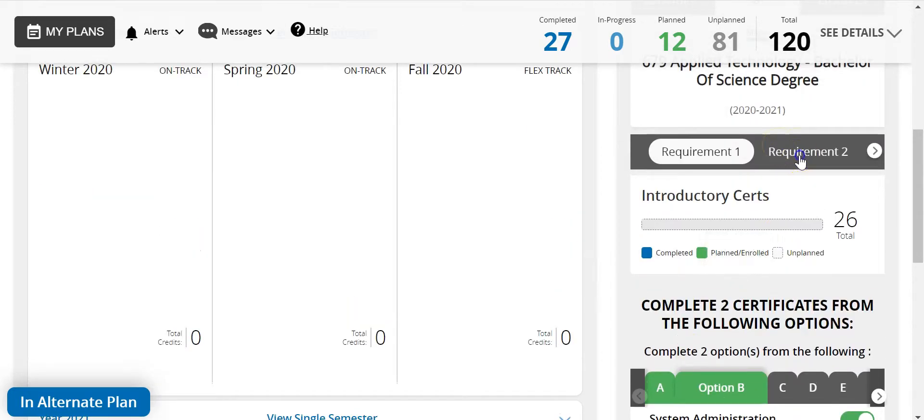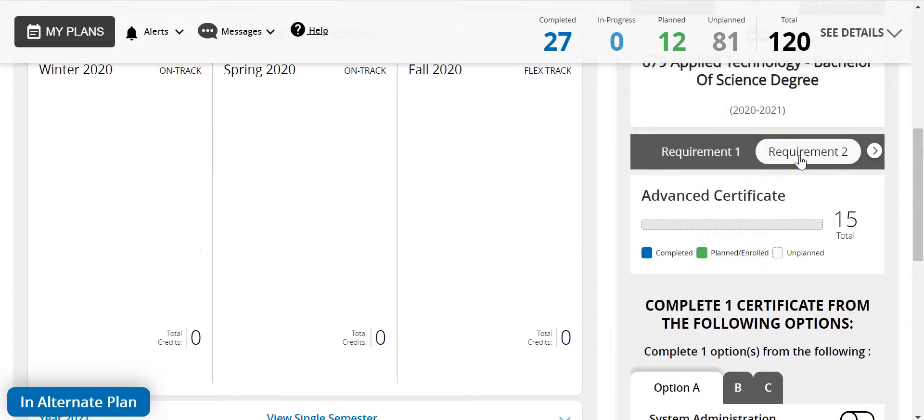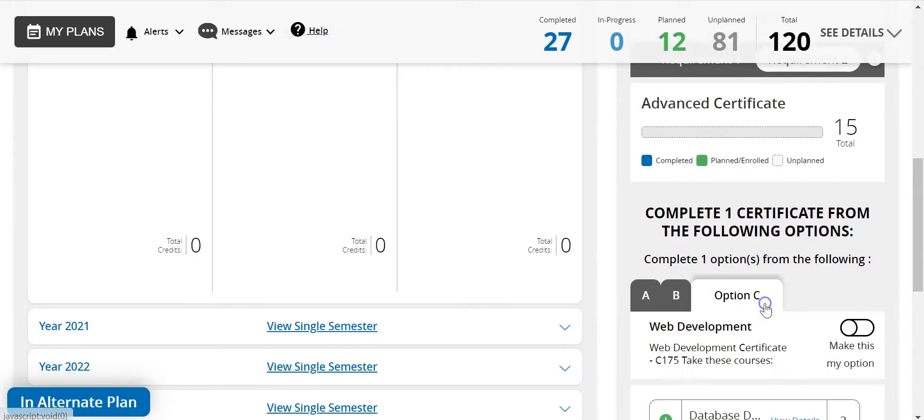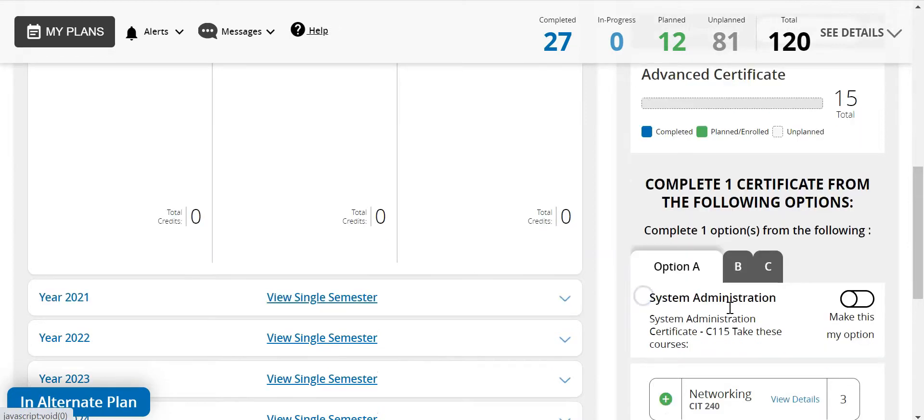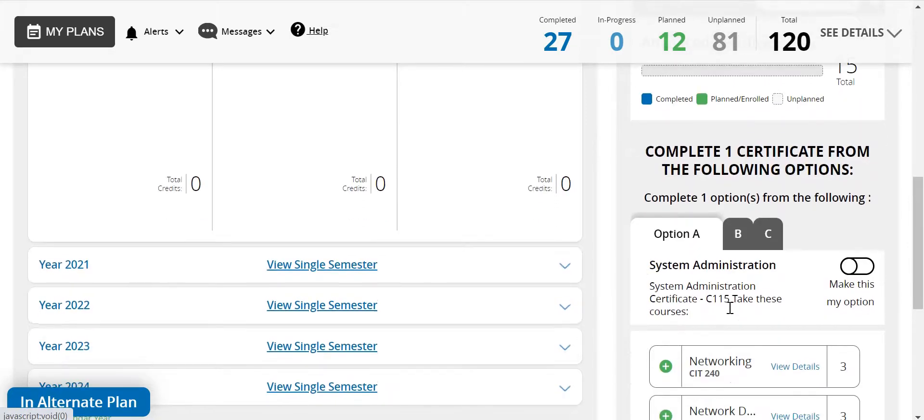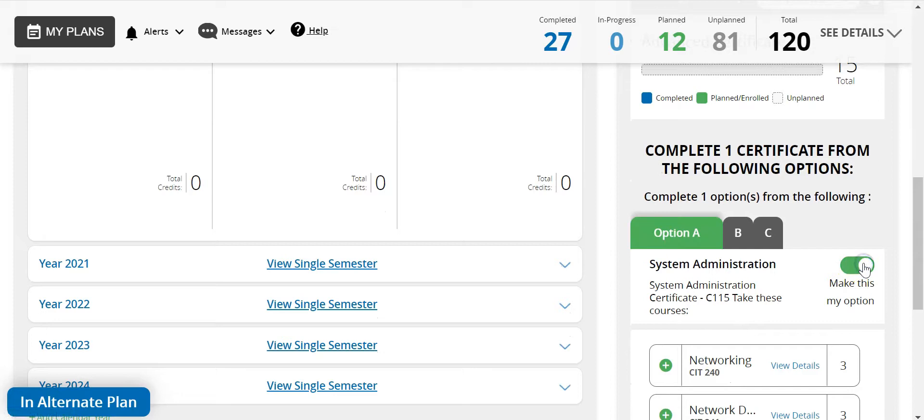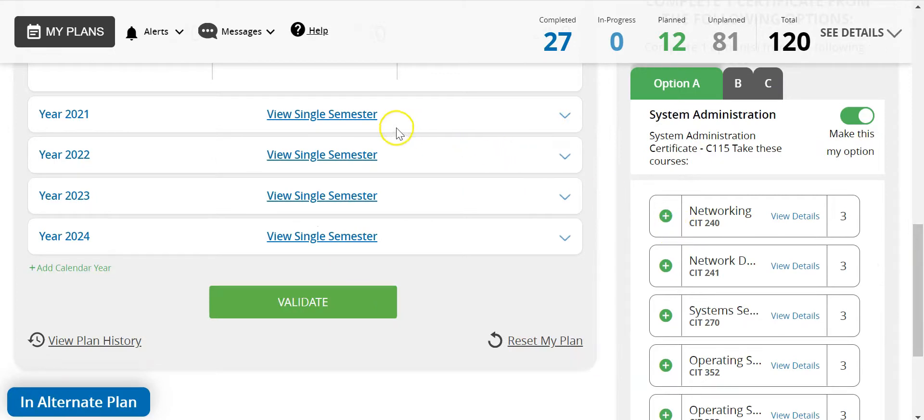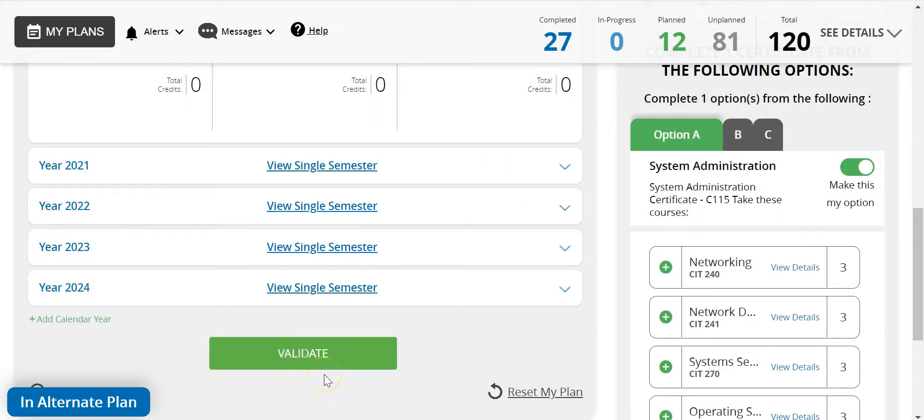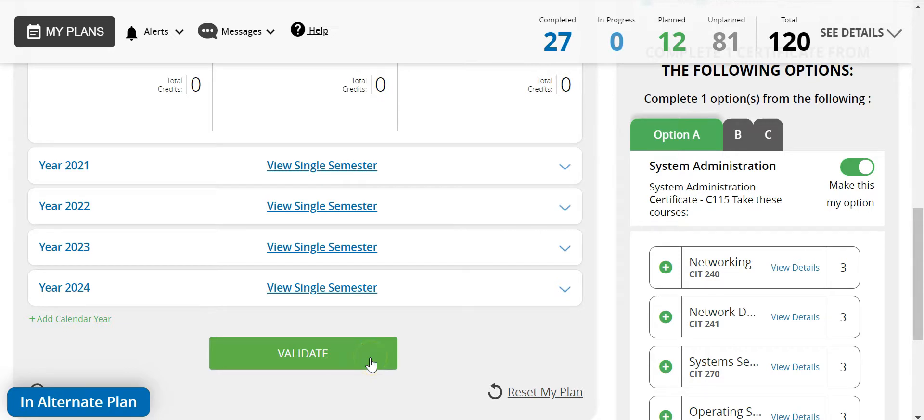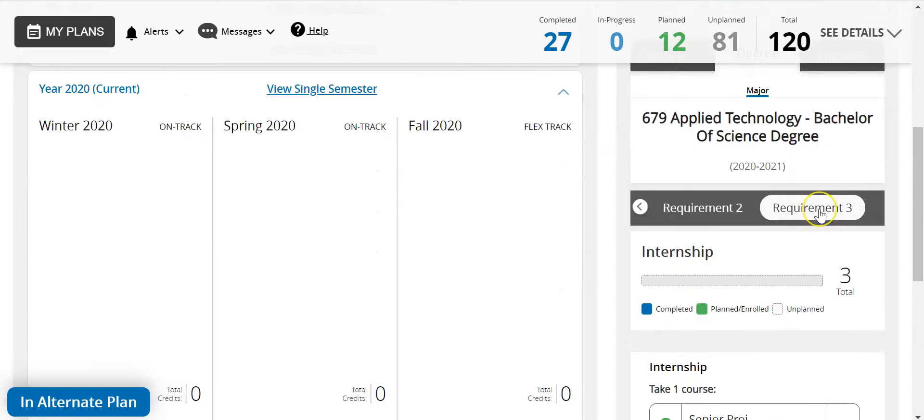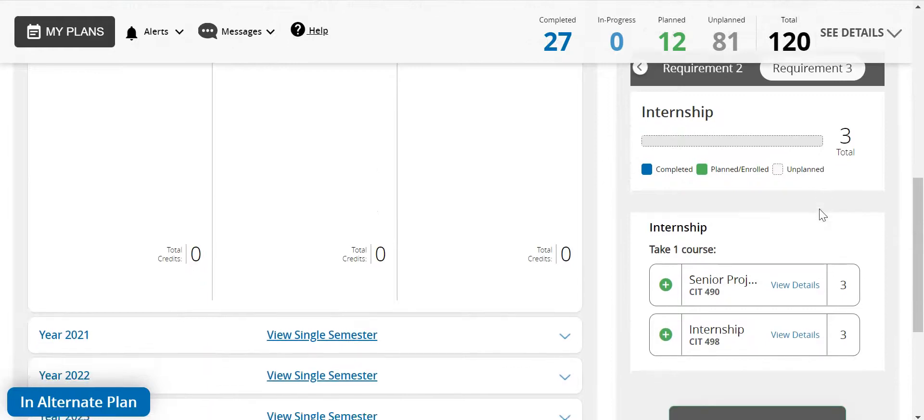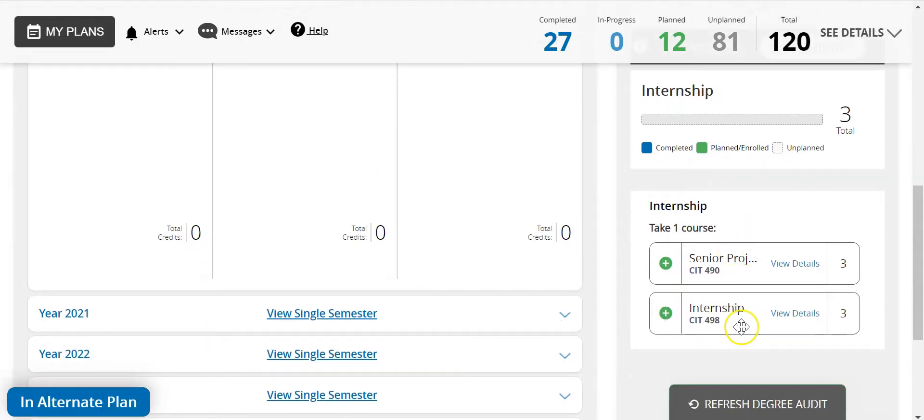Requirement two opens options to select a certificate. These are the options that we have now based on those previous choices. I would need to decide which one I would like to take. Click this slider to make this my option and then move those courses over to the applicable semesters. Please keep in mind when selecting your certificates that web front end should be taken before web back end, and computer support should be taken before system administration. Requirement three contains your internship class and senior project class. These are required for graduation.